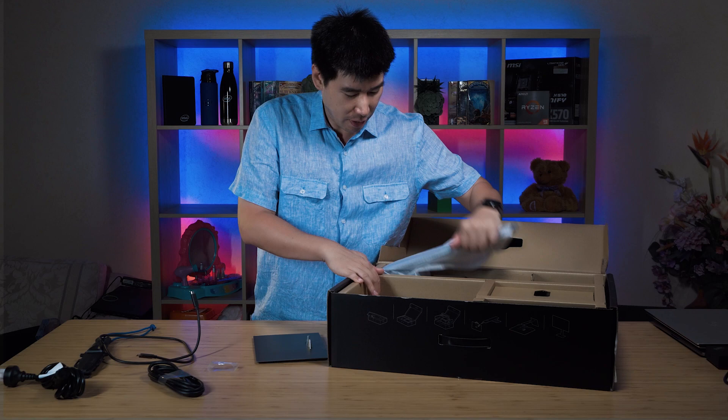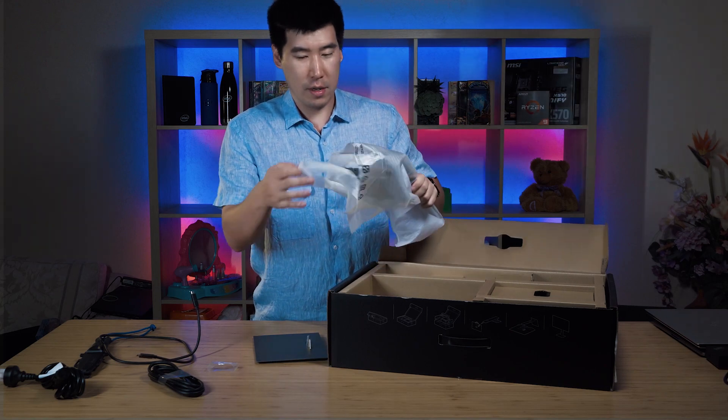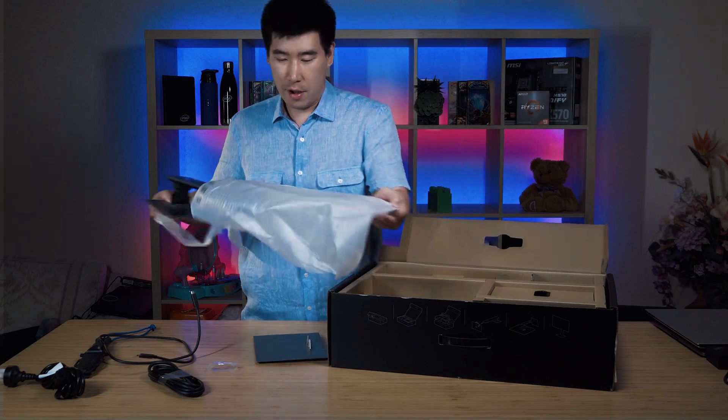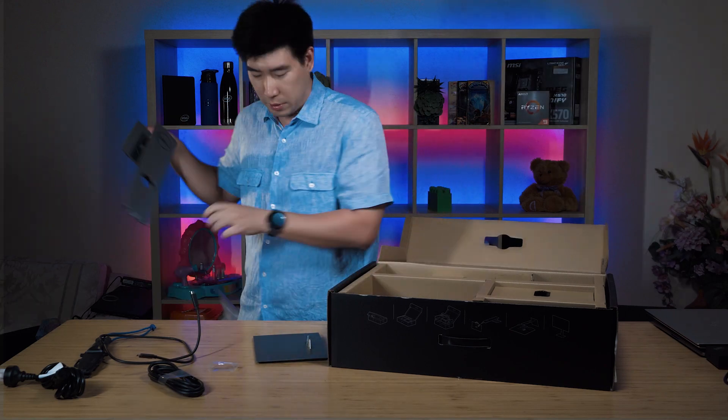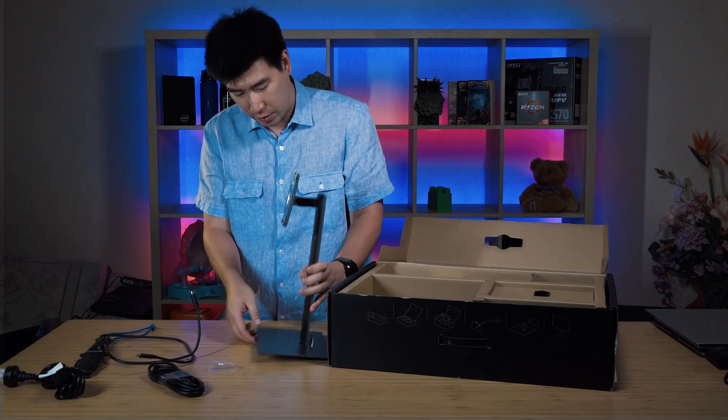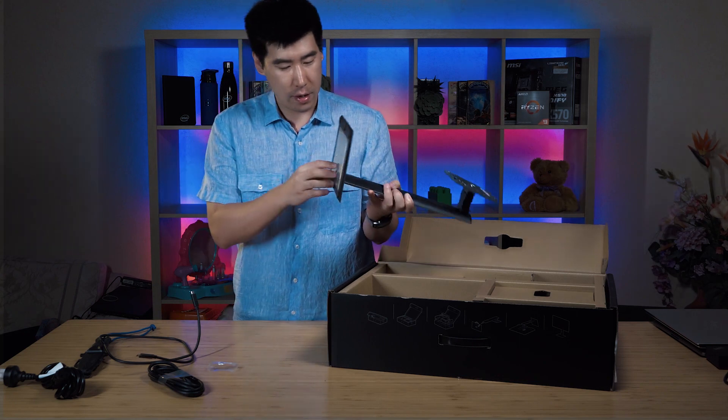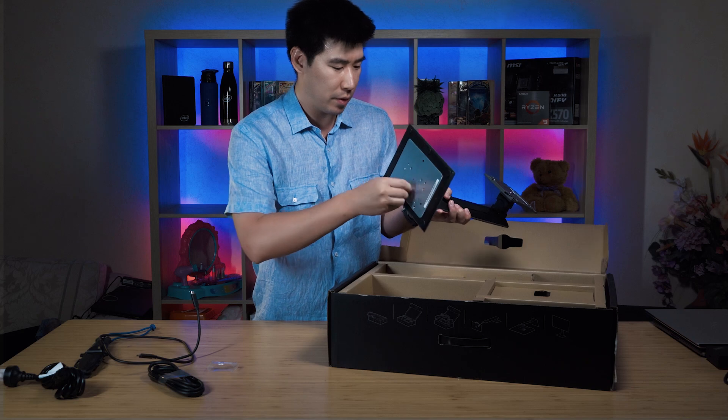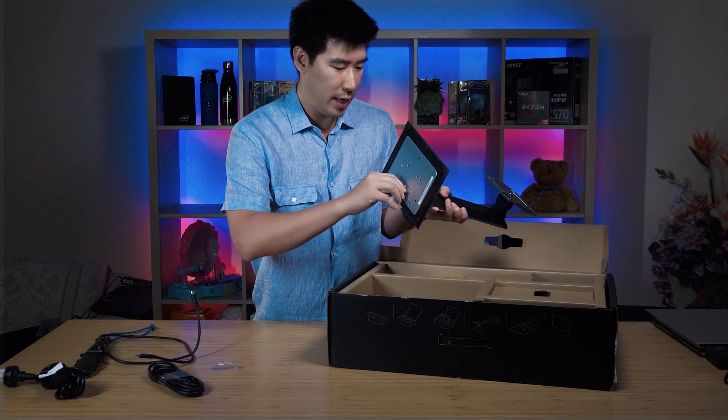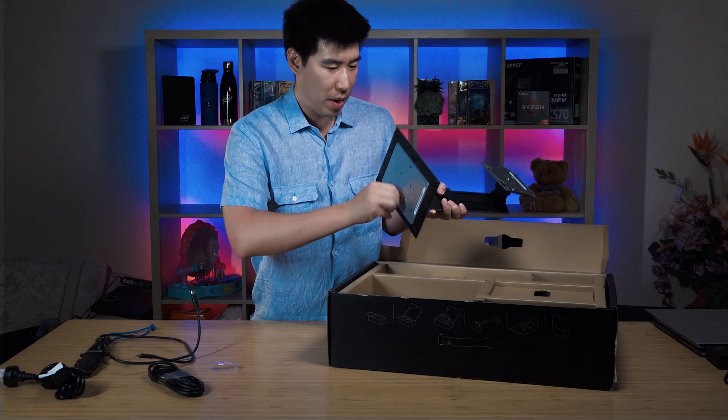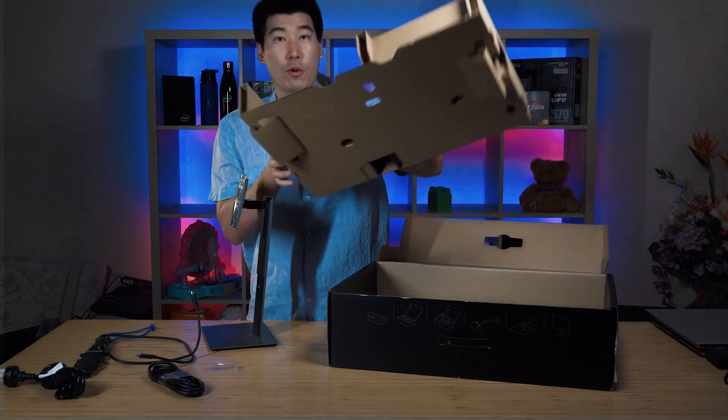So we're going to assemble this together. We've got the back of the stand here. I'll just put this in, give it a bit of a screw in. Nice and easy. Bang. Done. Let's get this thing out.